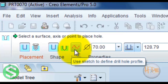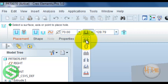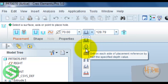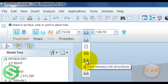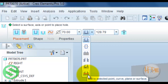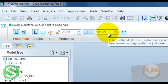This defines the sketch to define a drill hole profile. You can enter the diameter value here. This defines different depth options: drill from placement reference by a specified depth value, drill on both sides by half the specified depth, drill to the next surface, drill to intersect with wall surface, drill to intersect with selected surface, or drill to a selected point, curve, plane, or surface. You can also set the depth value here.